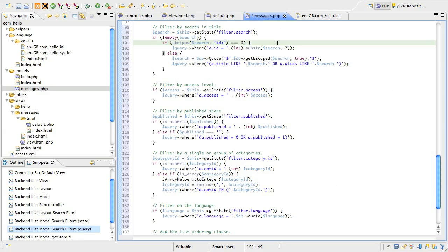If it is, I'm going to add a where condition to the query equivalent to where the id equals that part of the string after the id colon prefix. Notice that I'm casting this to an integer. You always need to be mindful of user input and always sanitize it in an appropriate format. The golden rule is never trust user input.